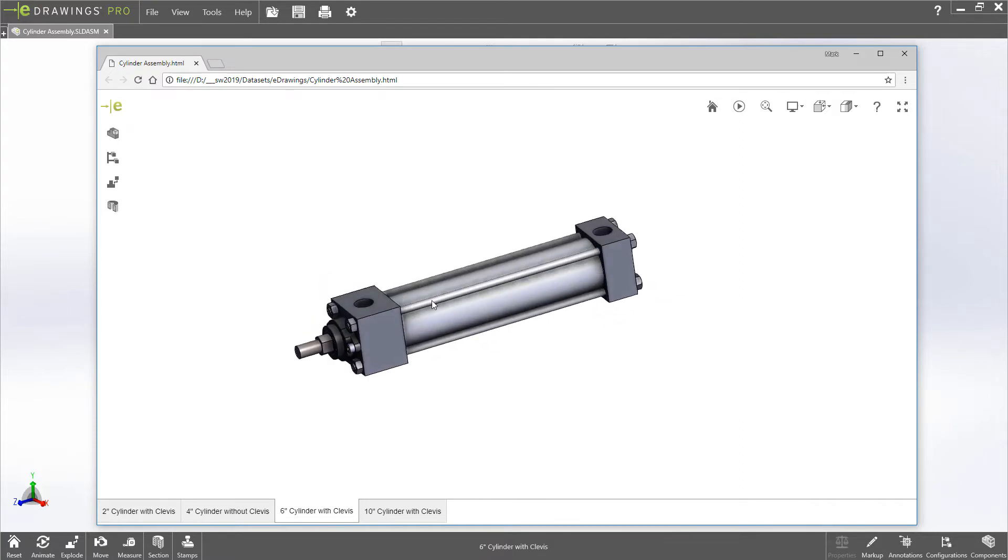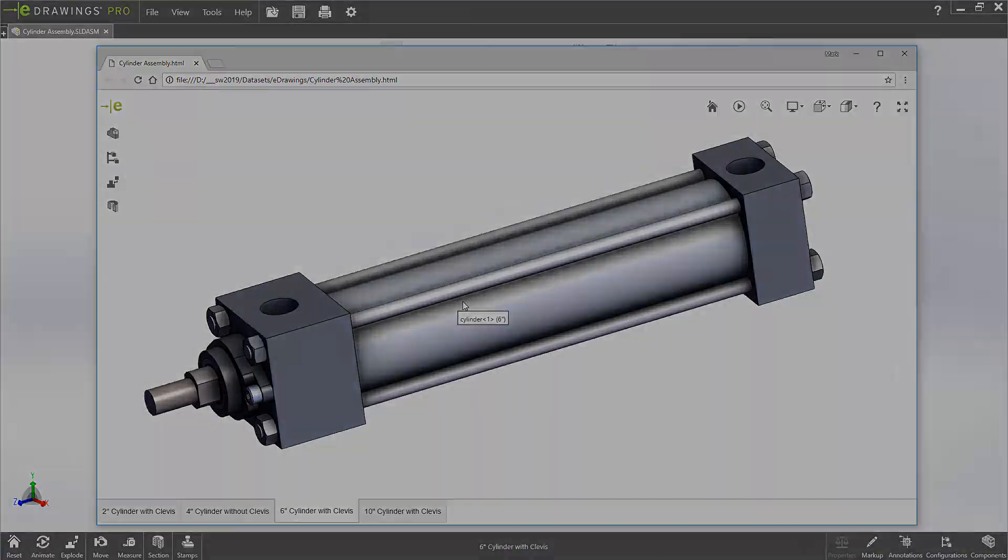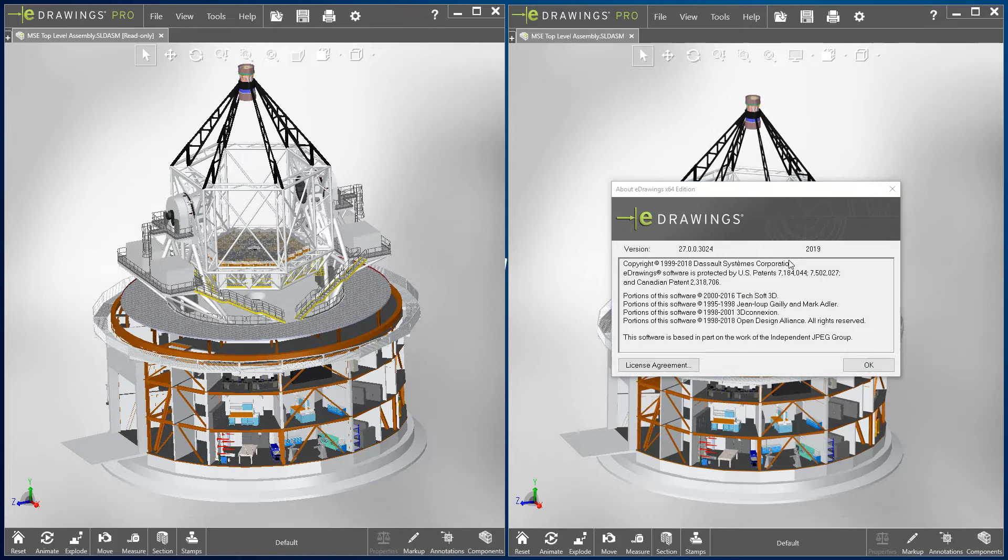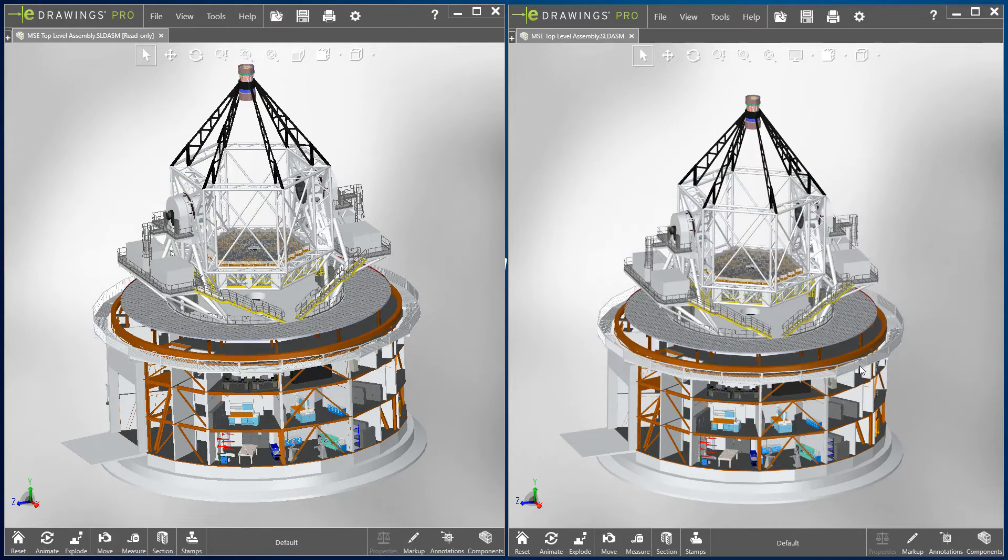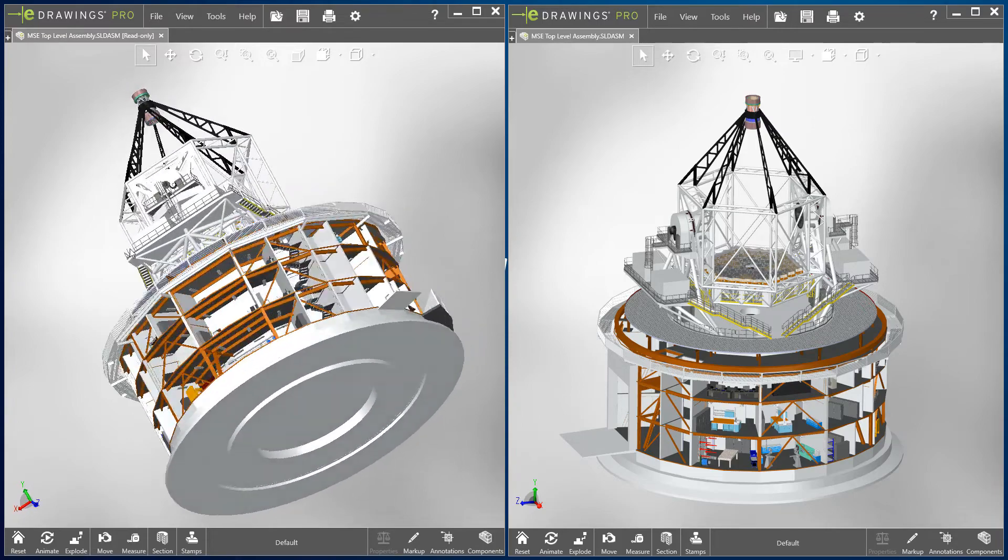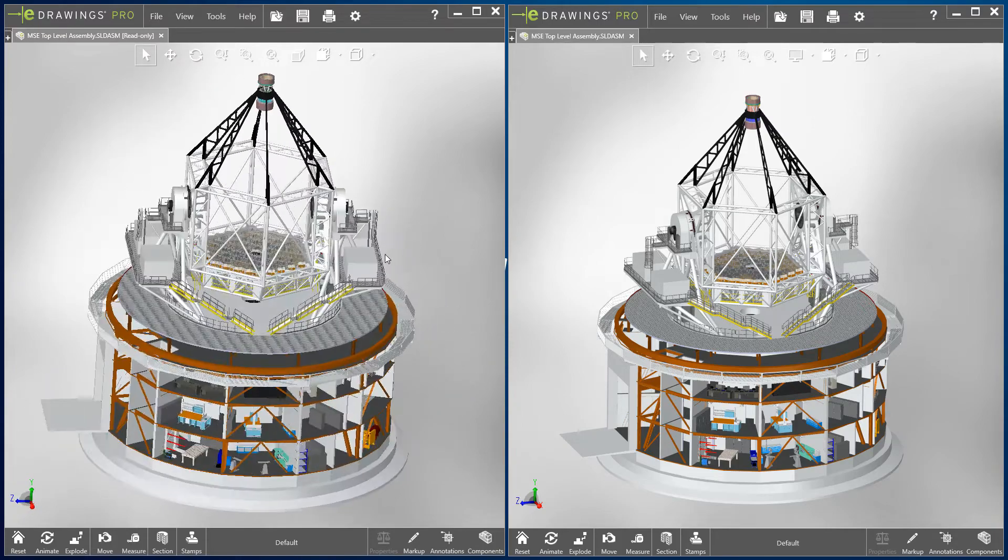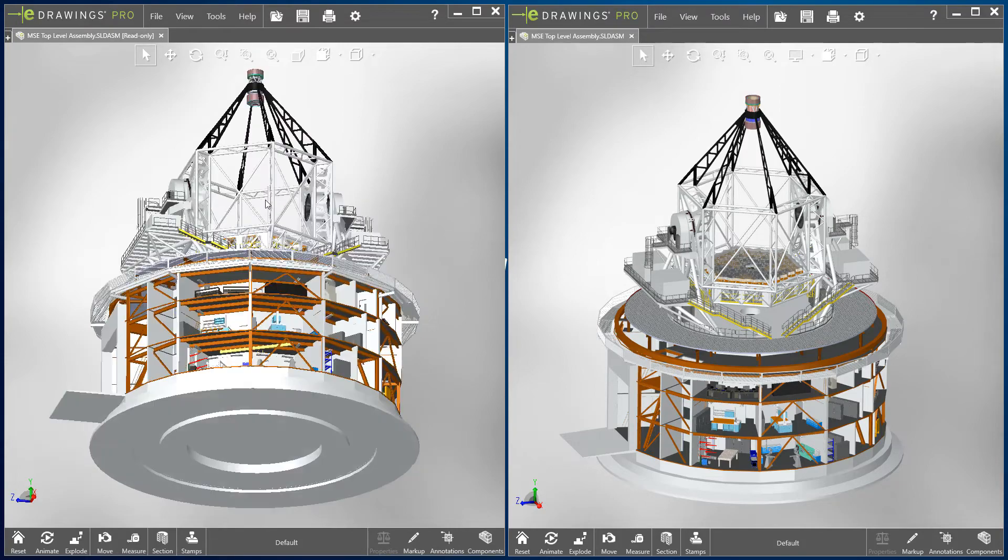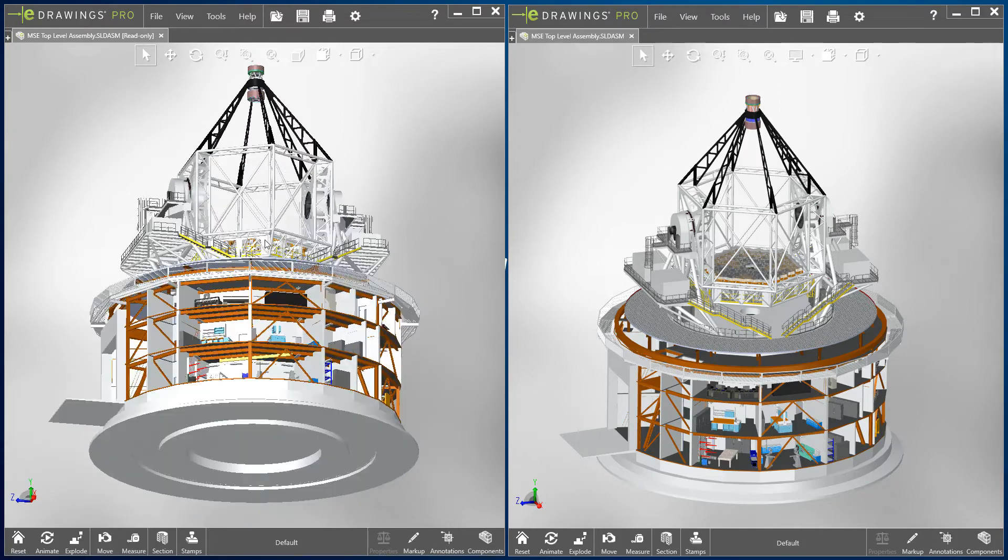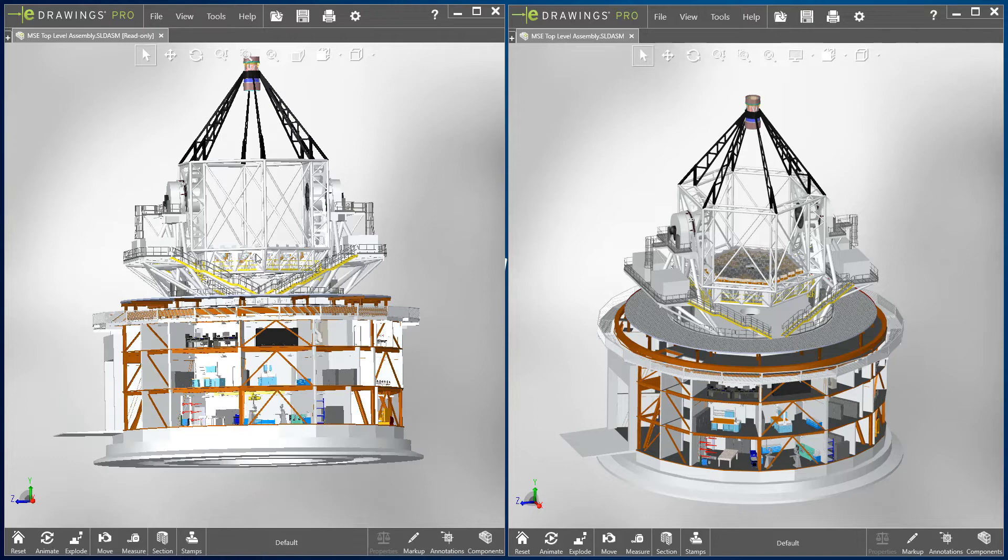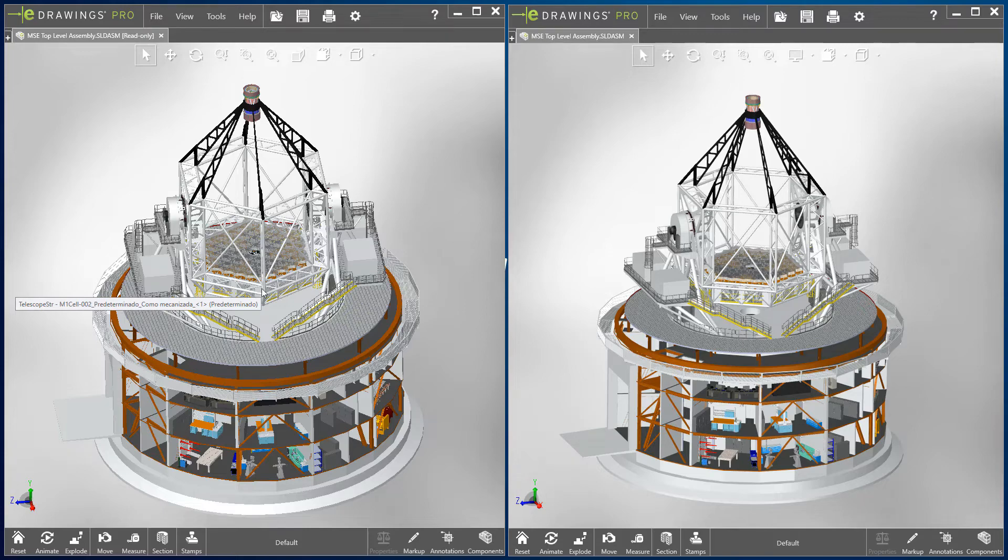And finally, performance in E-Drawings 2019 gets a big boost. On the left is E-Drawings 2018, and on the right is E-Drawings 2019. As we rotate the observatory assembly in E-Drawings 2018, you can notice there is a bit of delay before the assembly catches up to the mouse, and you'll notice that some of the smaller details in the lower floors get removed. This removal of detail during rotation is done by design to help speed view manipulation, but comes at the expense of visual appeal.